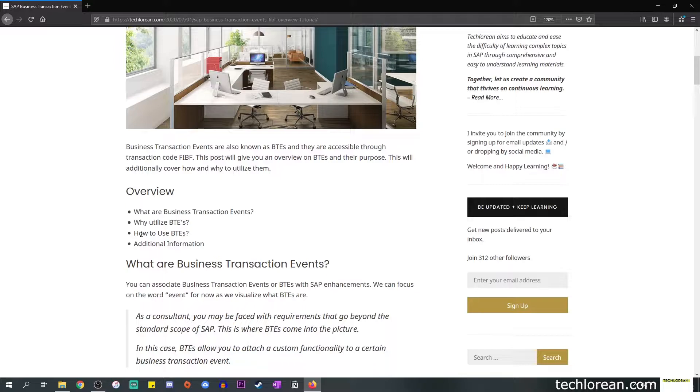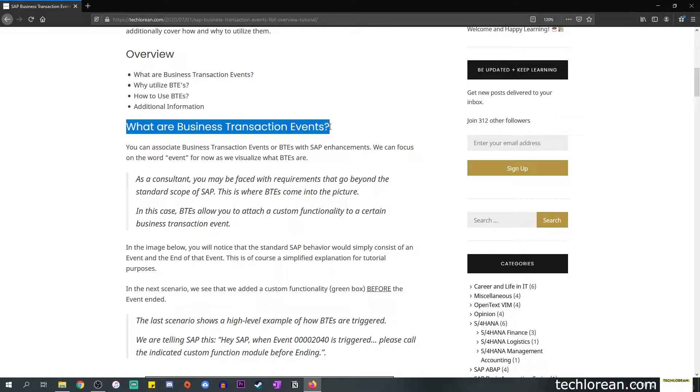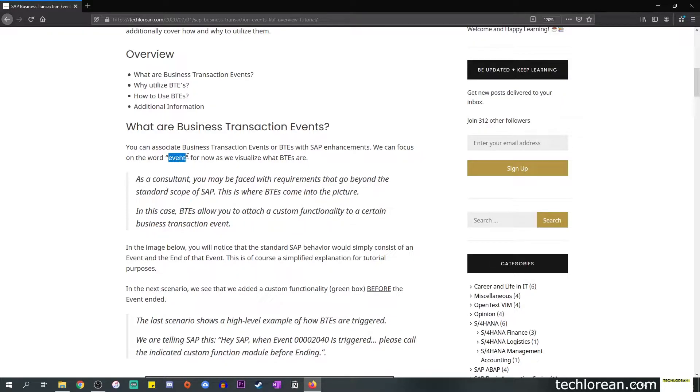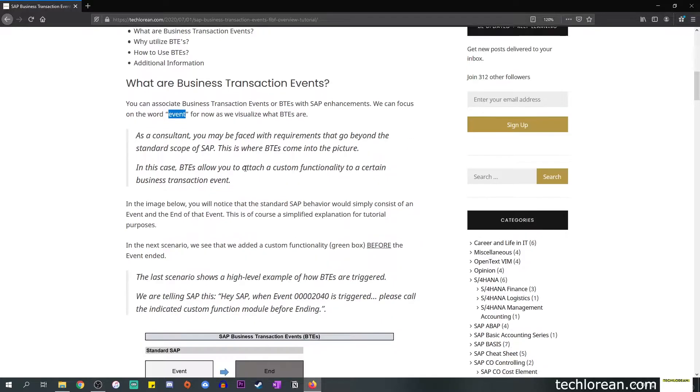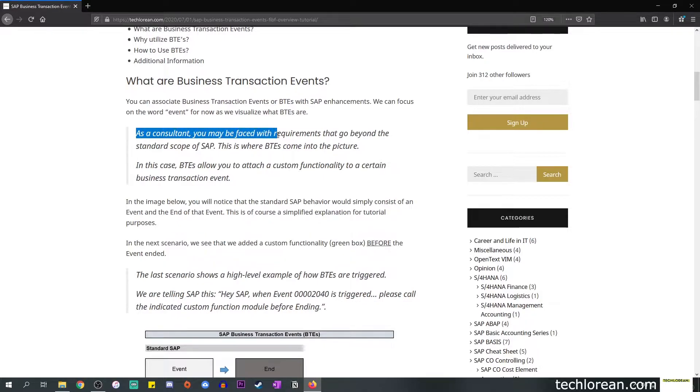Let's start off with what Business Transaction Events are. In my case, I like to associate BTEs with SAP enhancements, and we can focus on the word 'event'. This is how we're going to try and visualize what they are. I highlighted over here that as a consultant you may be faced with requirements that go beyond the standard scope of SAP.